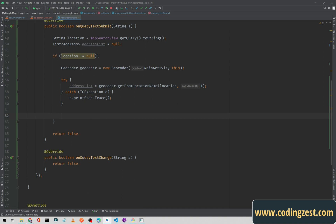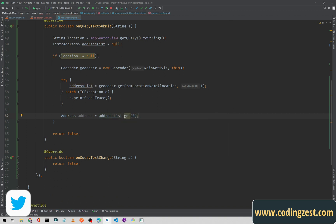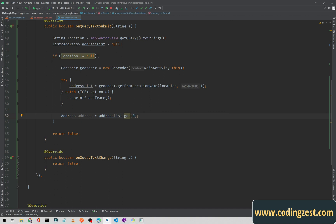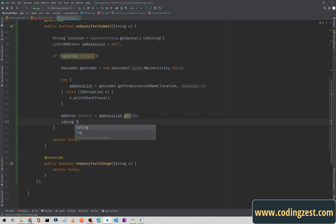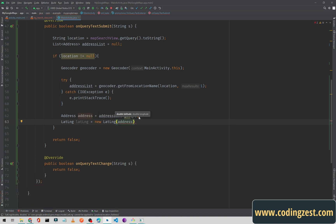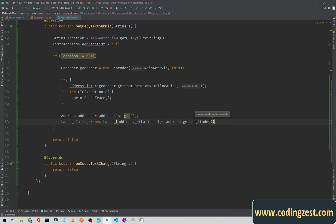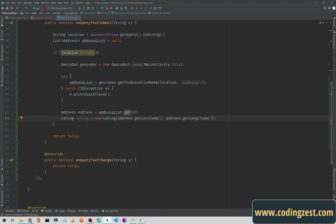Set address equal to addressList.get(0) because we are getting one result only. If you want multiple results you can add a for loop. Below that, create a LatLng variable: LatLng latLng = new LatLng(address.getLatitude(), address.getLongitude()), so now we are getting latitude and longitude from the user's search query.